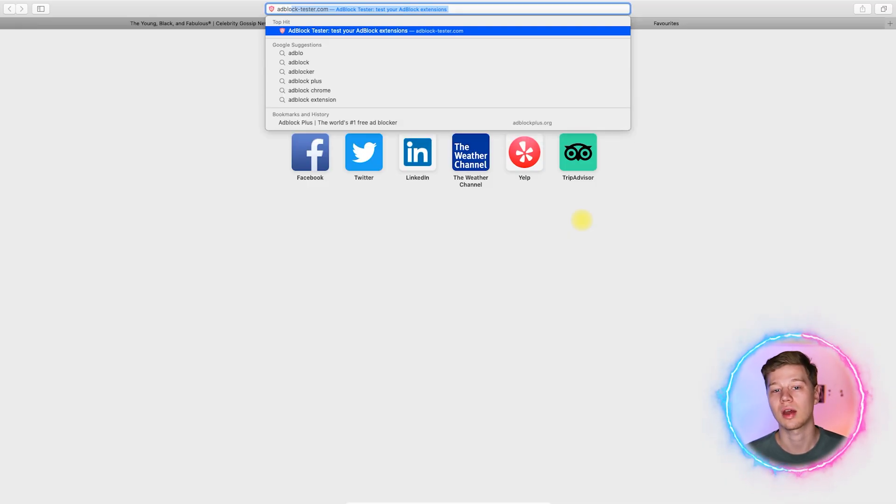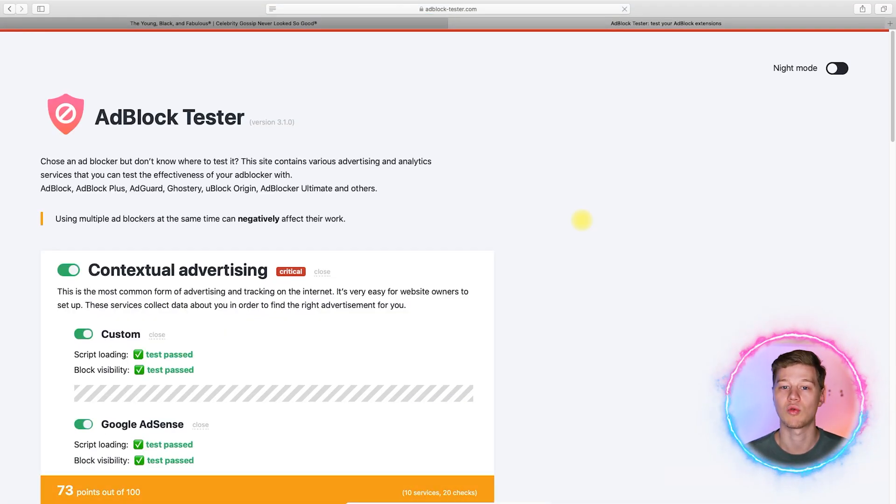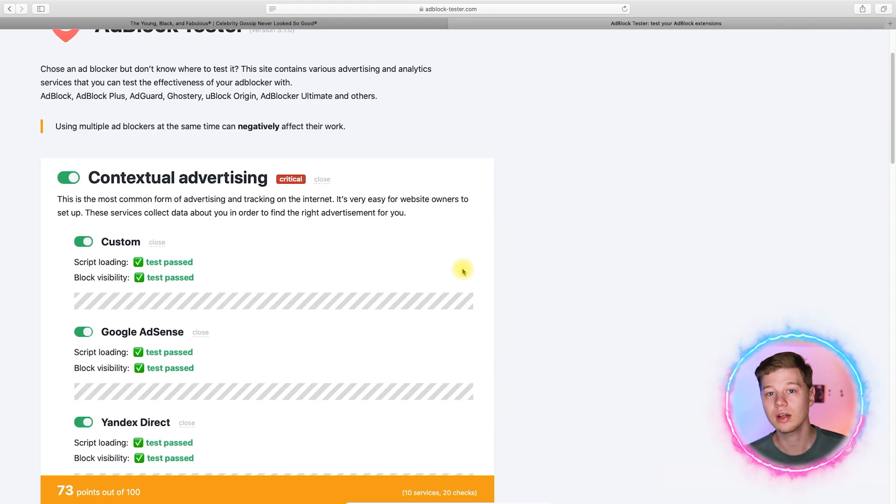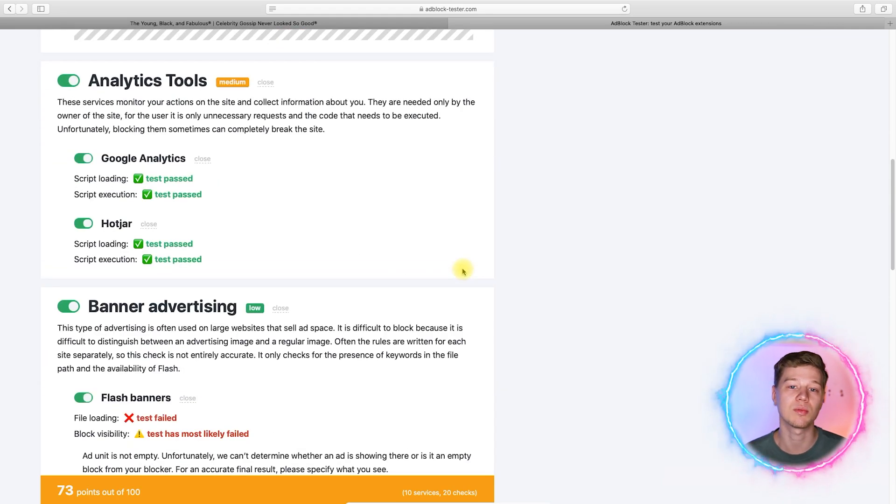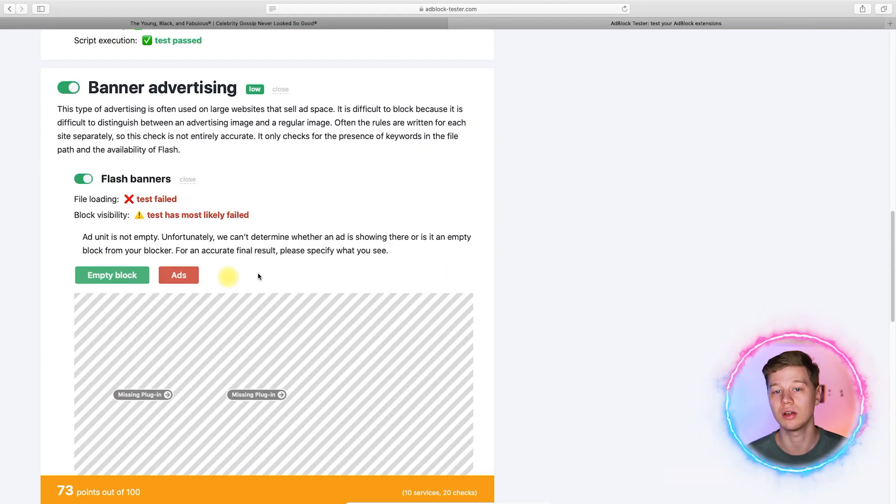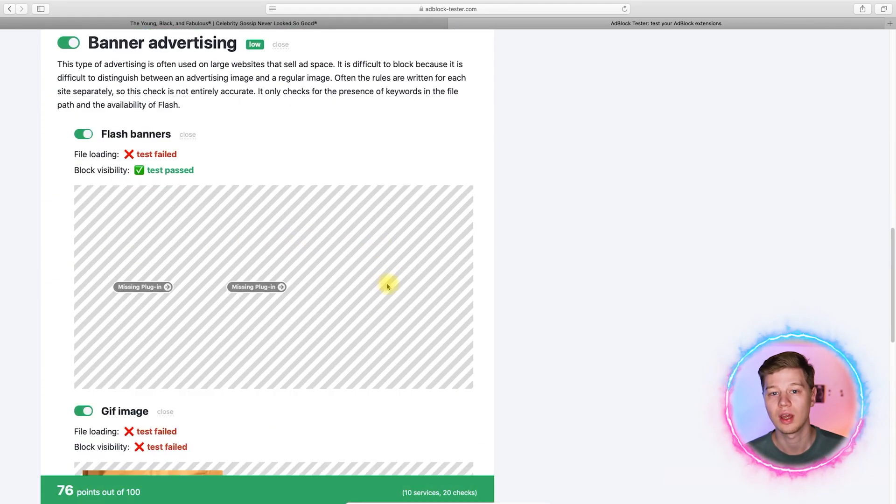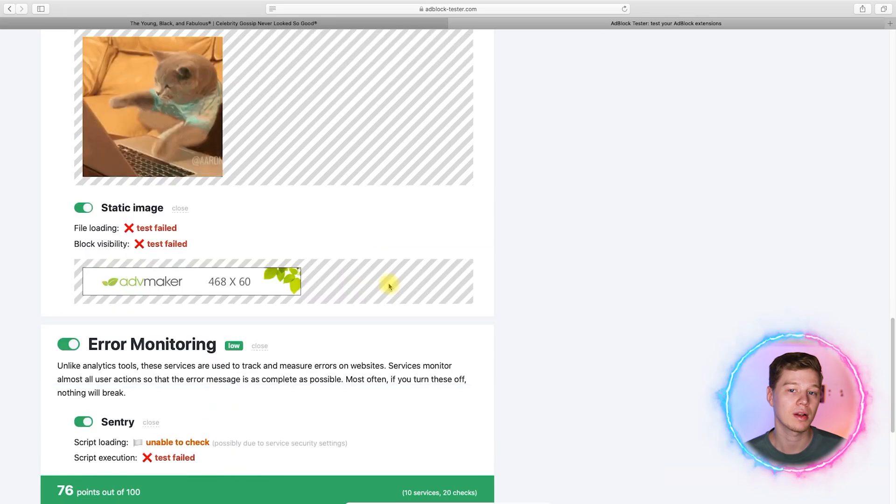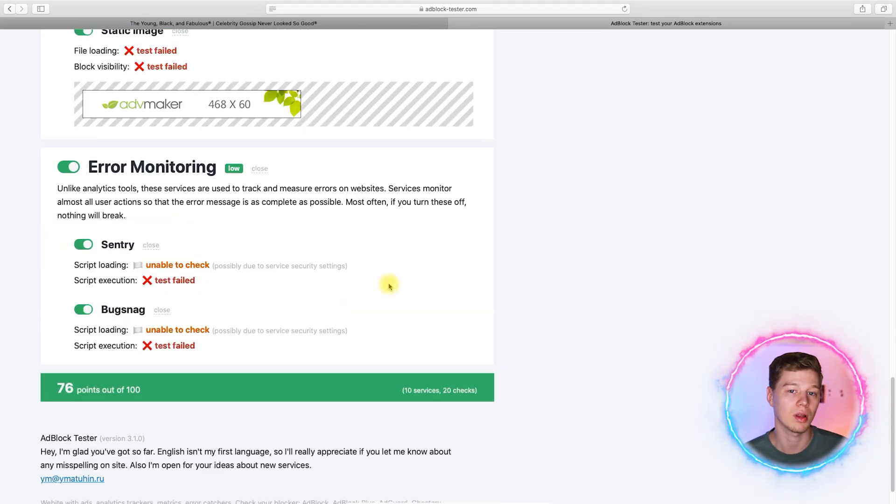Now, let's get the Ka Block blocking score. I opened the online tester and got 76 points. This is a good result since the main advertising in the form of banners has been blocked. In addition, this result is better than the standard Safari tools.